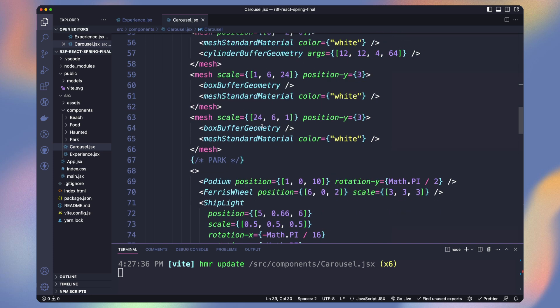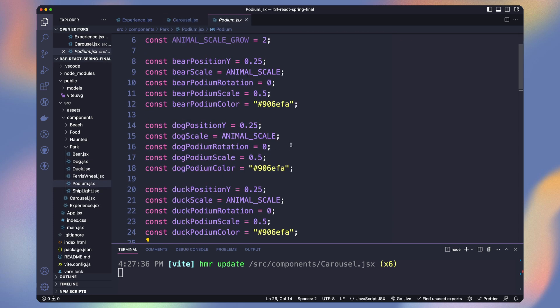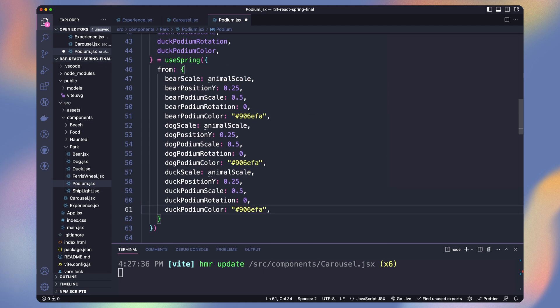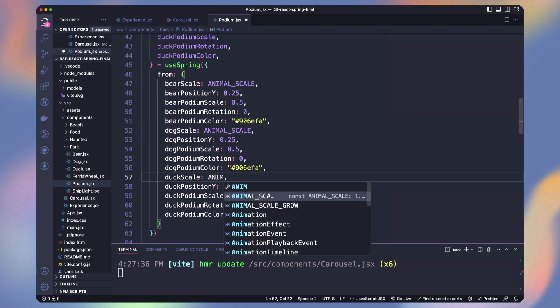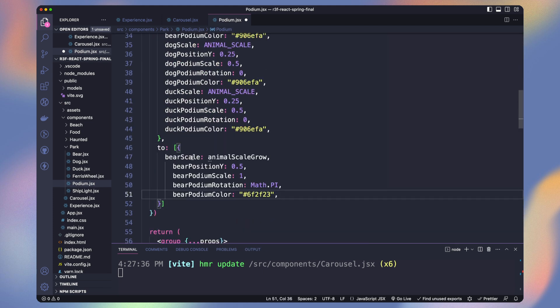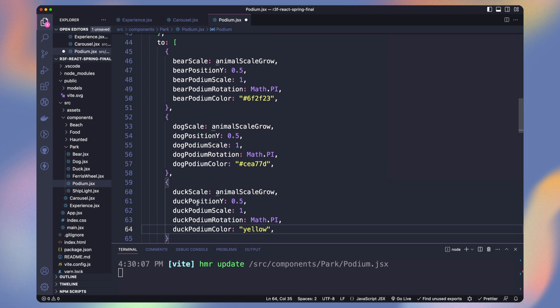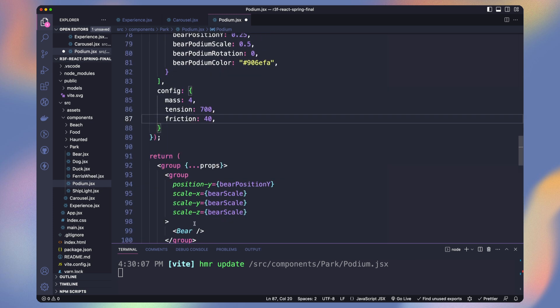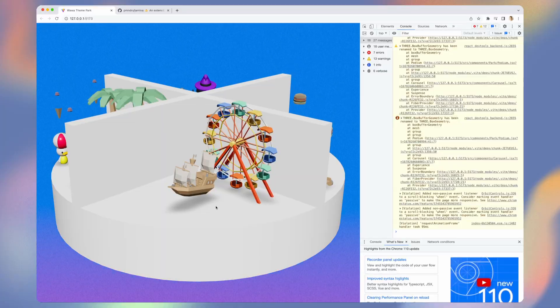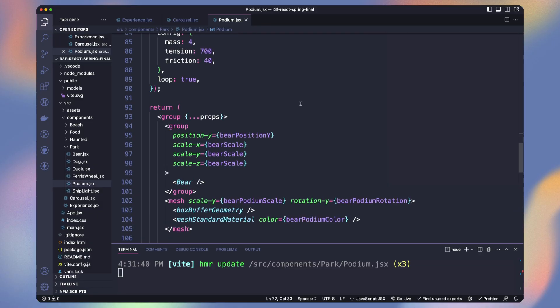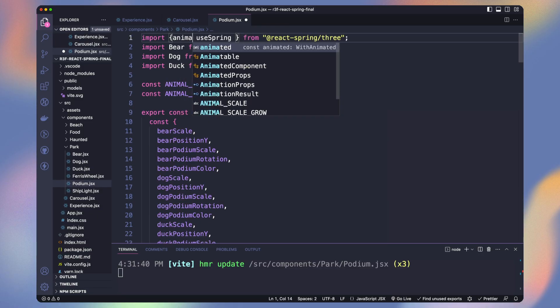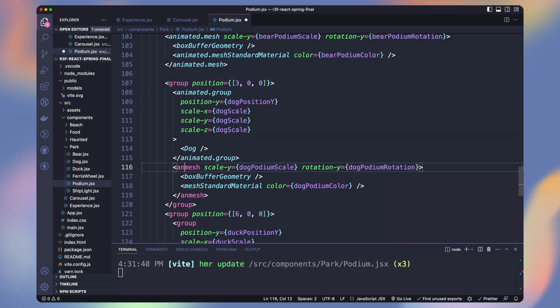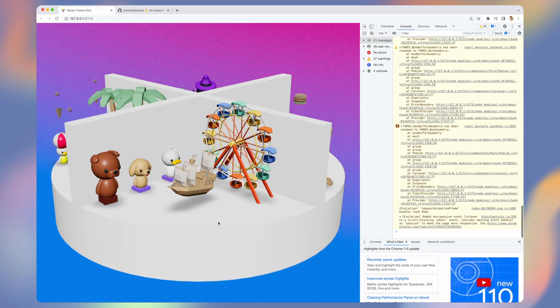Let's go to our podium to animate our animals. The principle is exactly the same. But this time we will animate the scale, position and color of the podium for each animal. Then we assign the dynamic variables we get from use spring. But you can see our podium disappeared. It's because we need to add animated to our target groups, meshes and materials. Perfect.